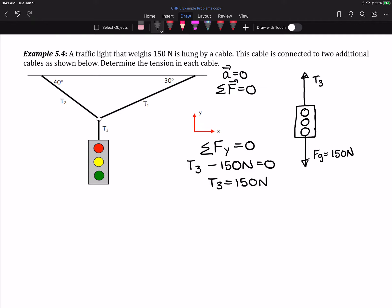That was the simpler part of this particular question. Next, we want to determine the tension in the two upper cords. I'm going to look at the point where all of the wires are connected together, and if I look at that location and draw in the forces, there is a tension acting up and to the right — that's T1 — and then I have a tension T2 which is acting up and to the left. I also have tension T3 acting straight down.